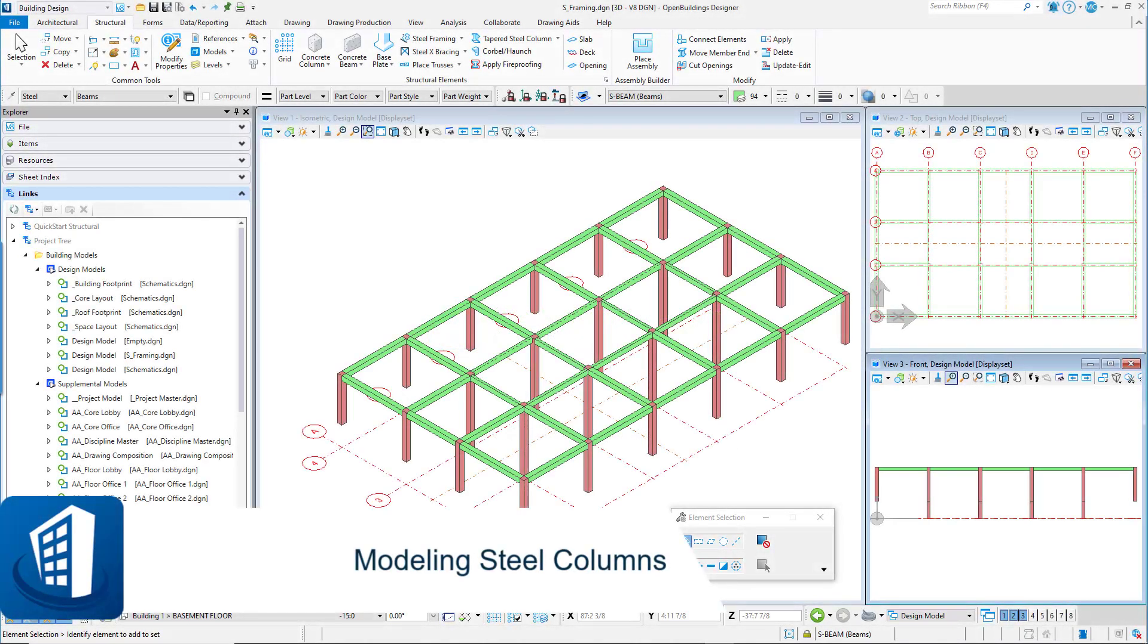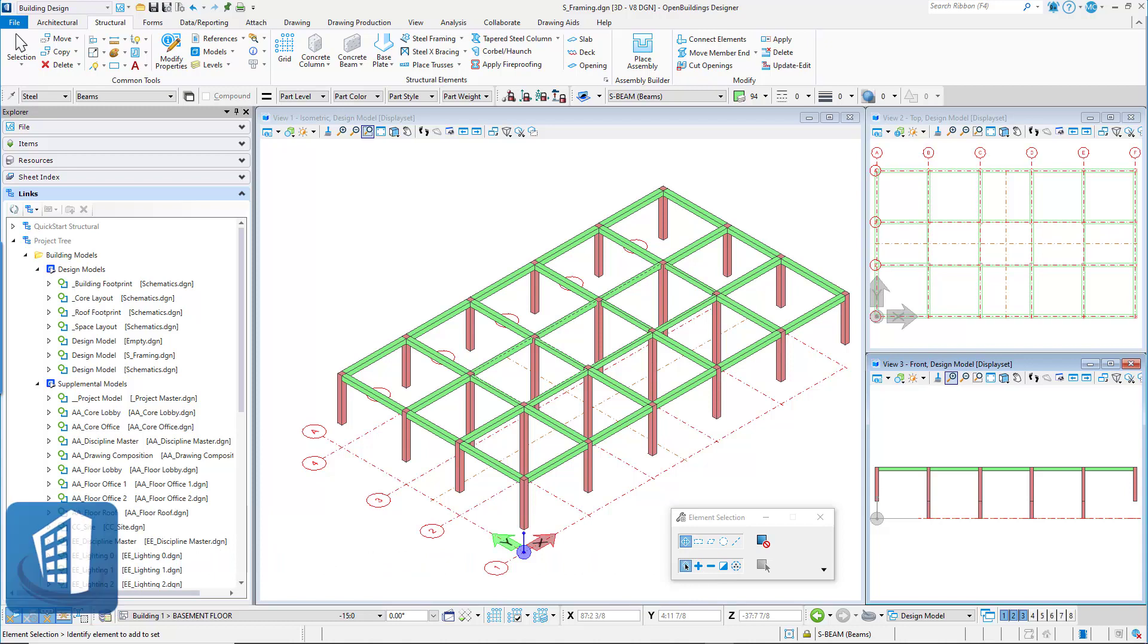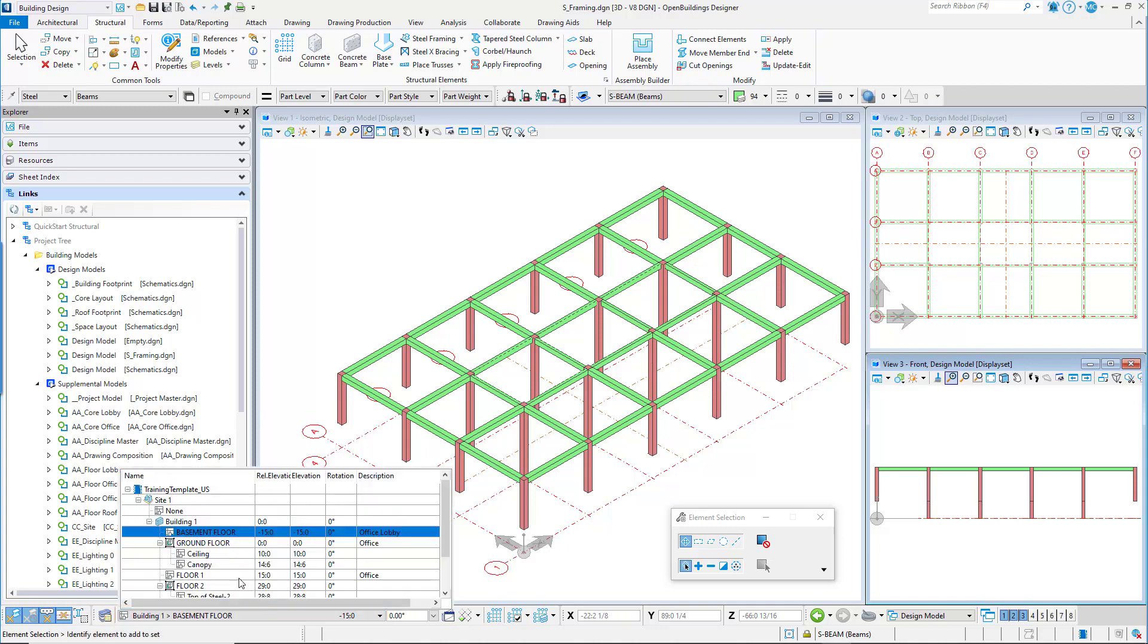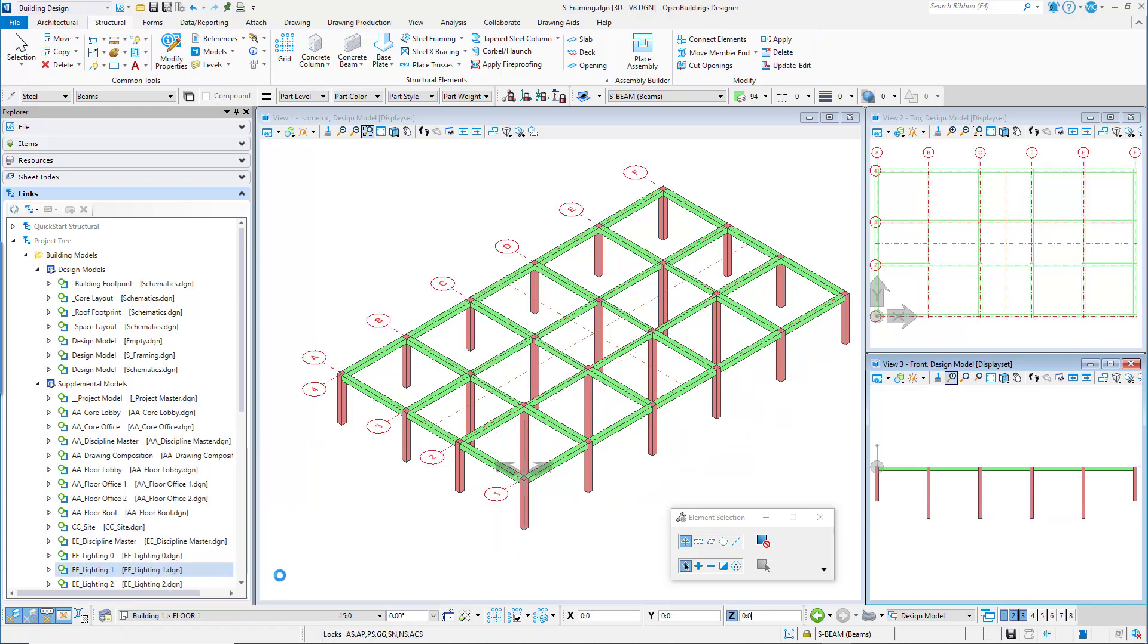Welcome to this session on modeling steel columns. Our design continues with steel column framing for the upper floors. We'll use the bi-grid option for the placement option. We'll set the floor selector to locate the bottom of the columns at the correct Z elevation.